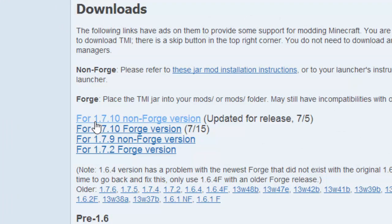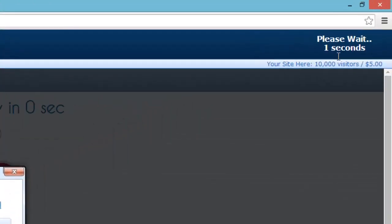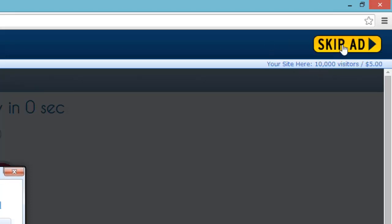The very first thing you're going to want to do is you have a couple options. You can do this with Forge, or you can do this with Non-Forge. Today, we're going to be doing it with Non-Forge, so you're going to click that very top one right there. Once you've got that done, it's going to take you to an AdFly.